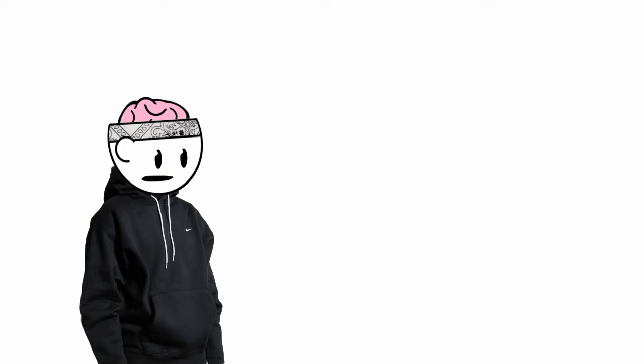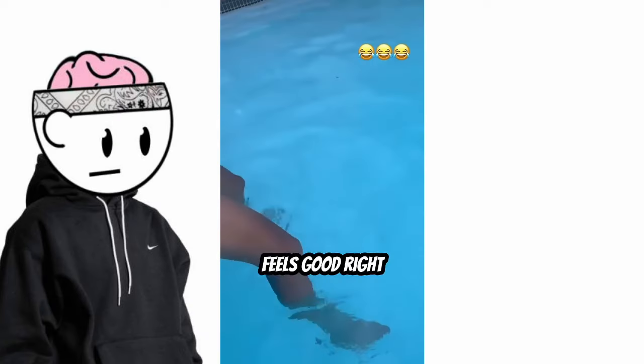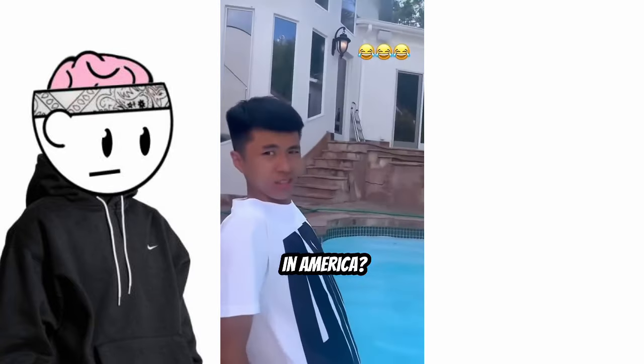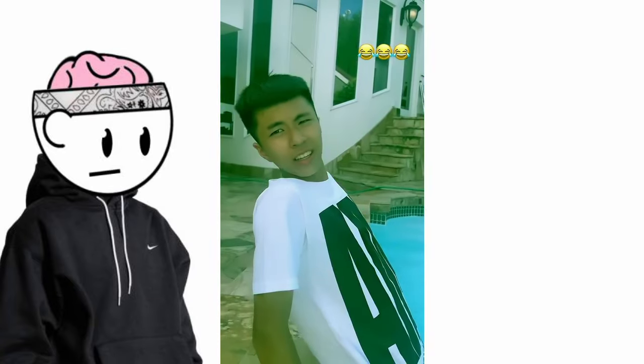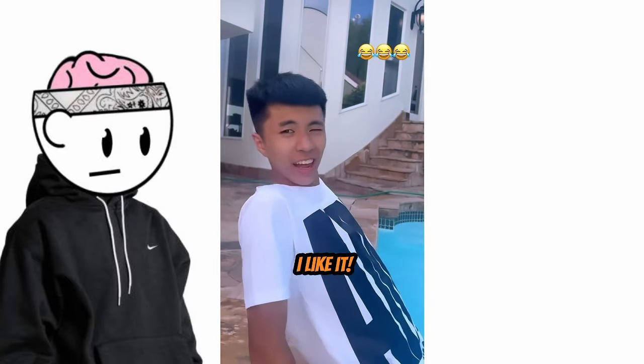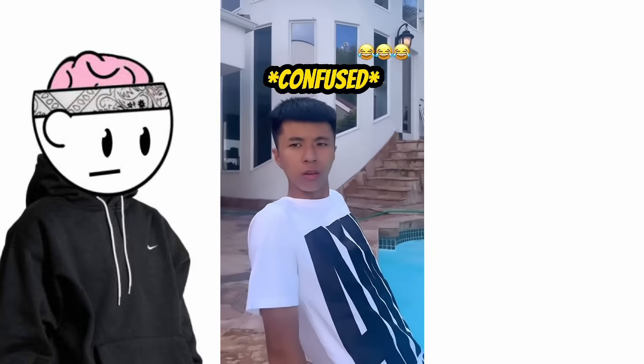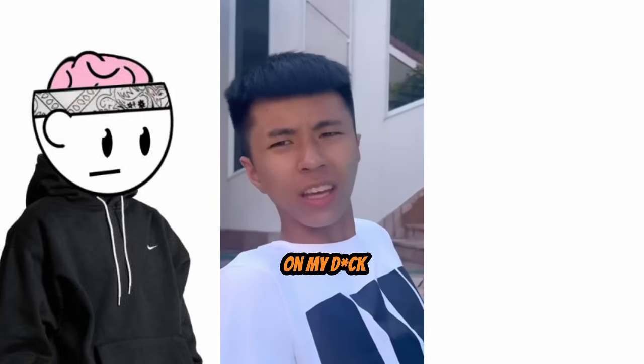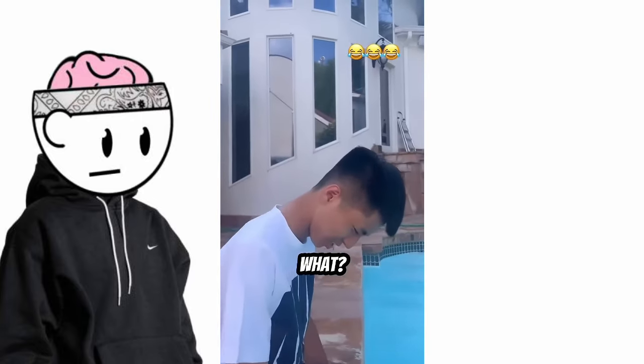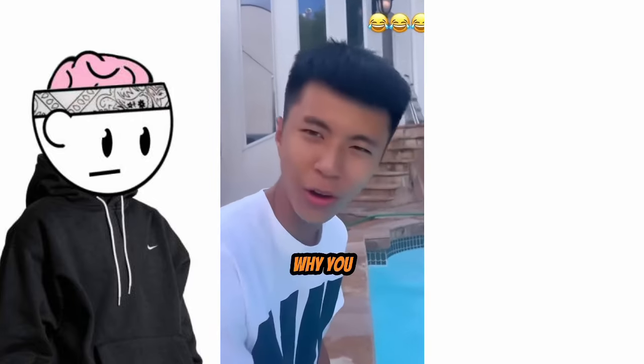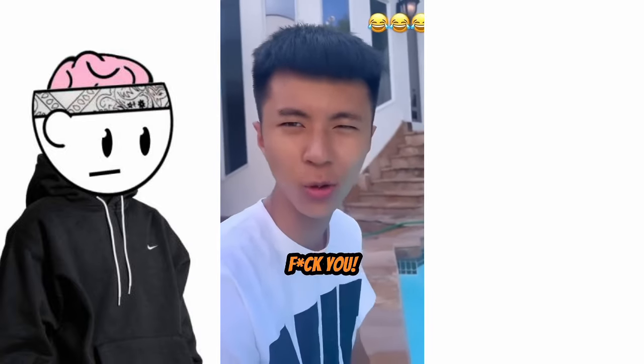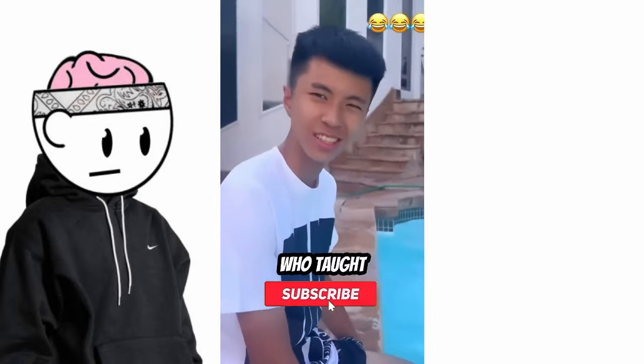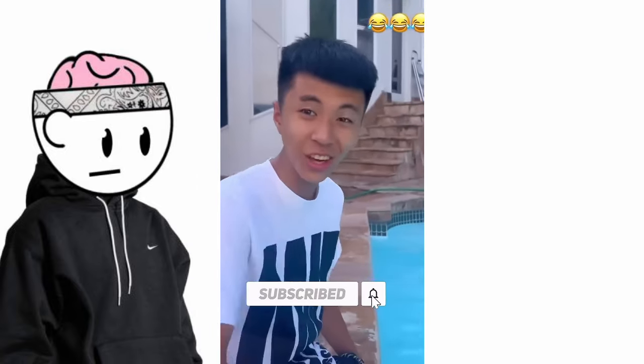Kai taught Ray American slang. How you like in America? Great. You like it? I like it. Oh shit. Shut the fuck up. Why are you on my dick? What? How are you on my dick? Who taught you that? You.